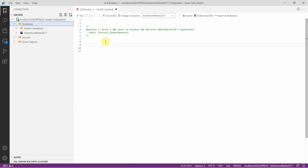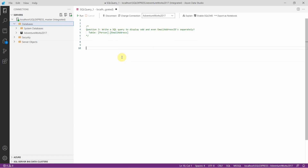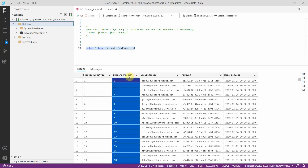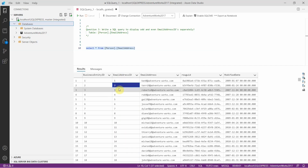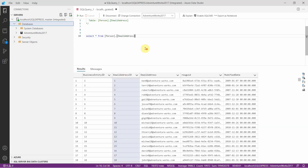Let's see the third interview question: write a SQL query to display odd and even email IDs separately from the table person.emailaddress. Let's query this table. We have the email address ID column and we need to display only odd and even email IDs separately. We have both odd and even numbers here, so we need to separate email IDs with odd numbers from those with even numbers. For that, we will use the modulo 2 operator on this email ID column.